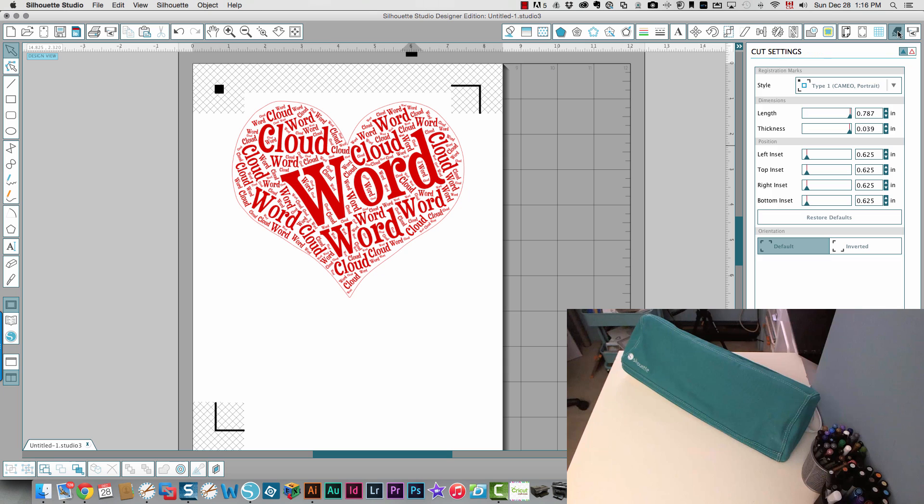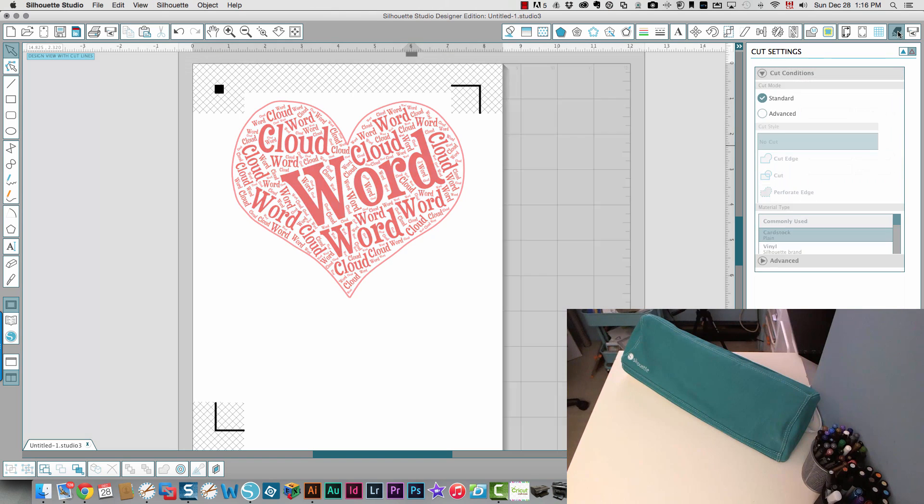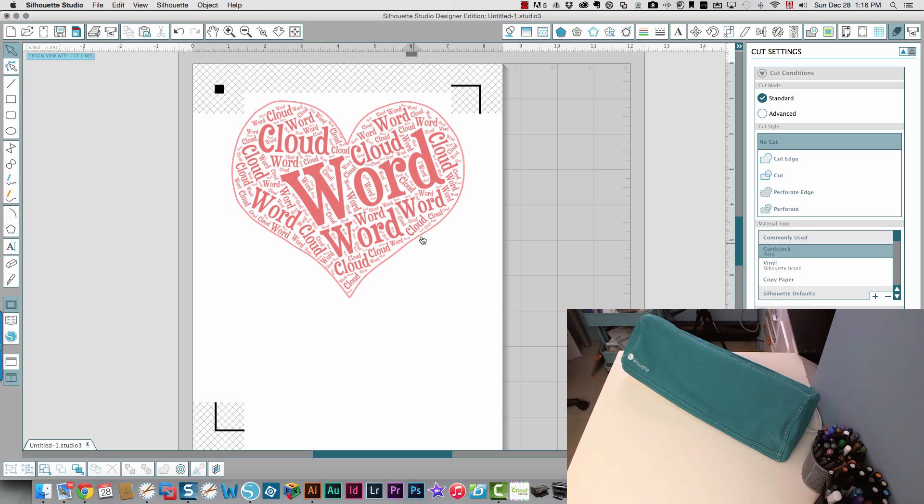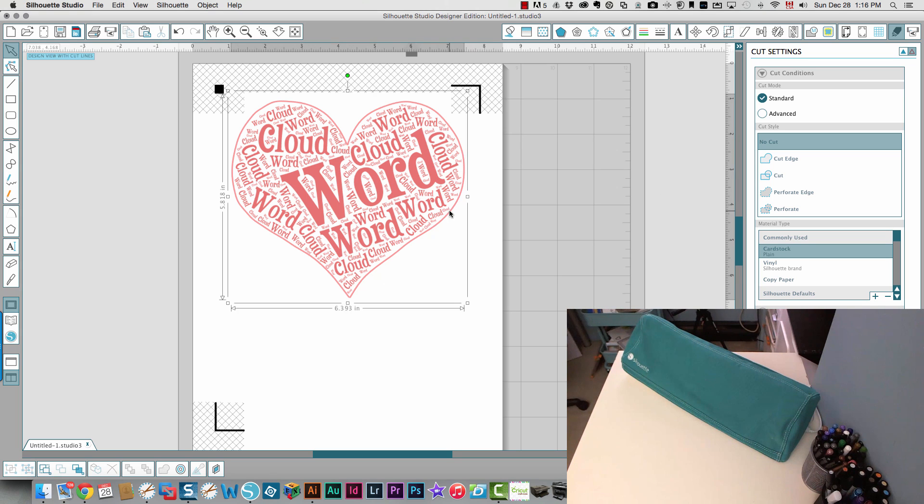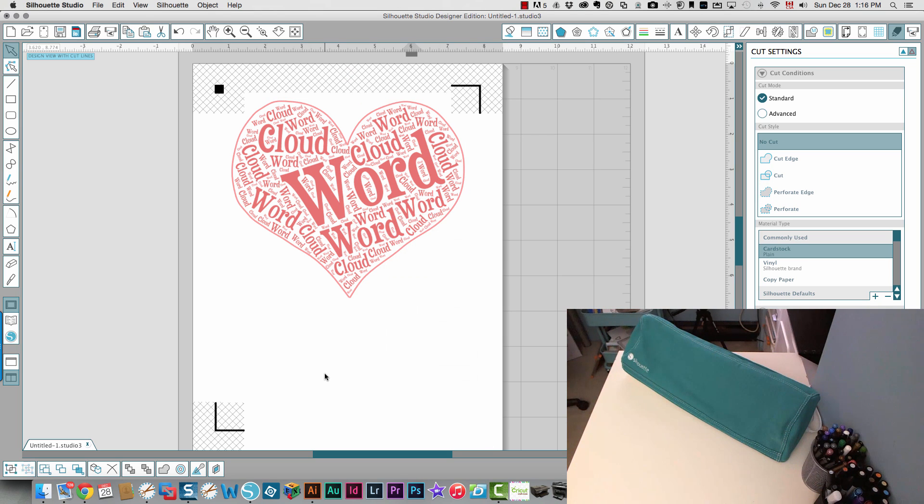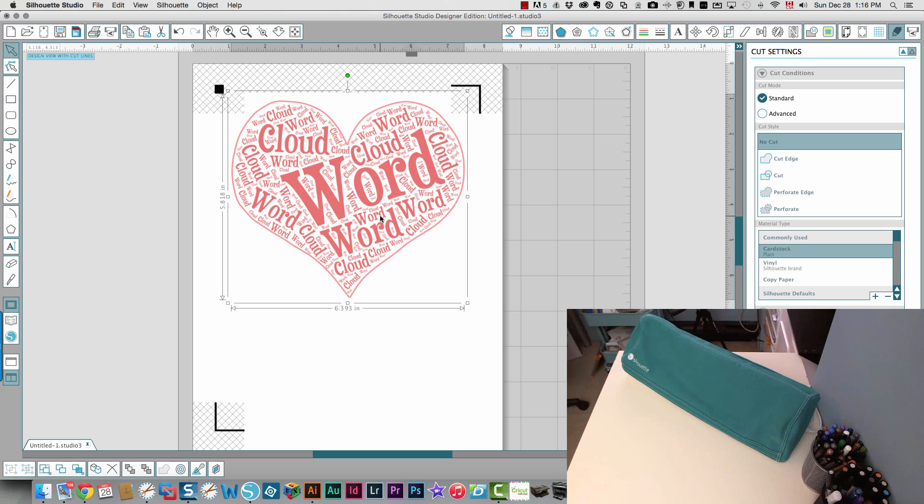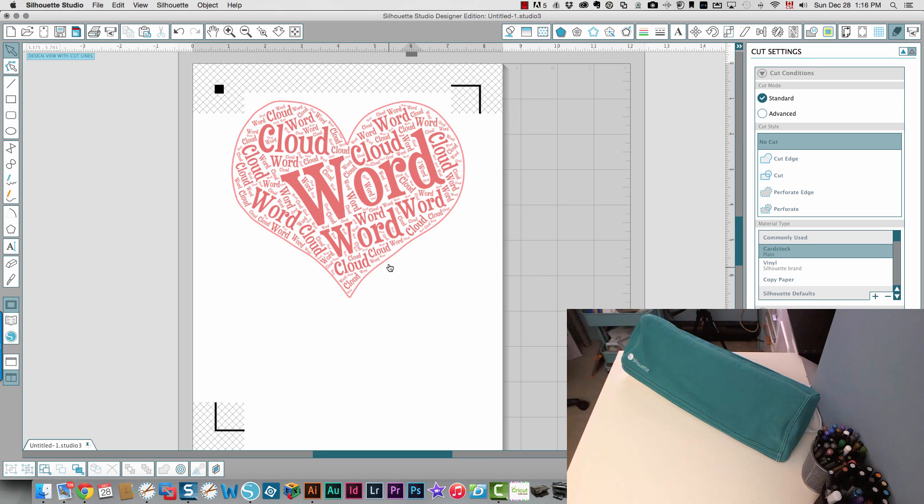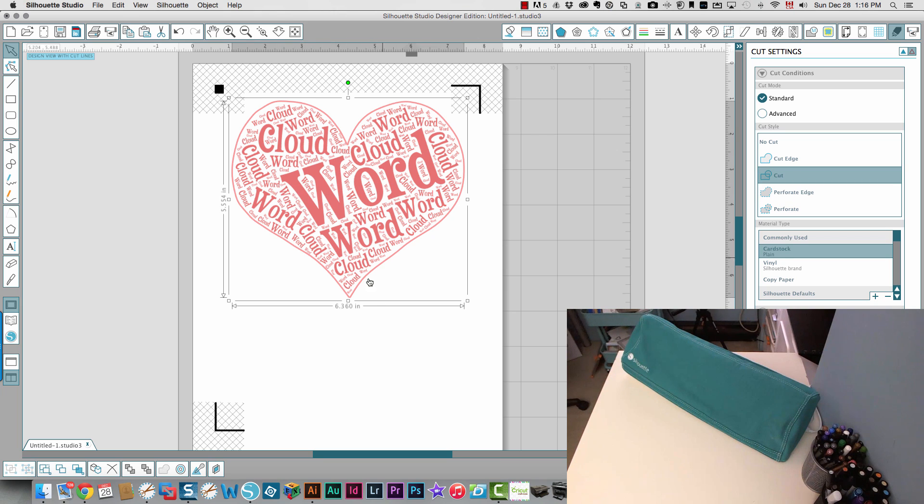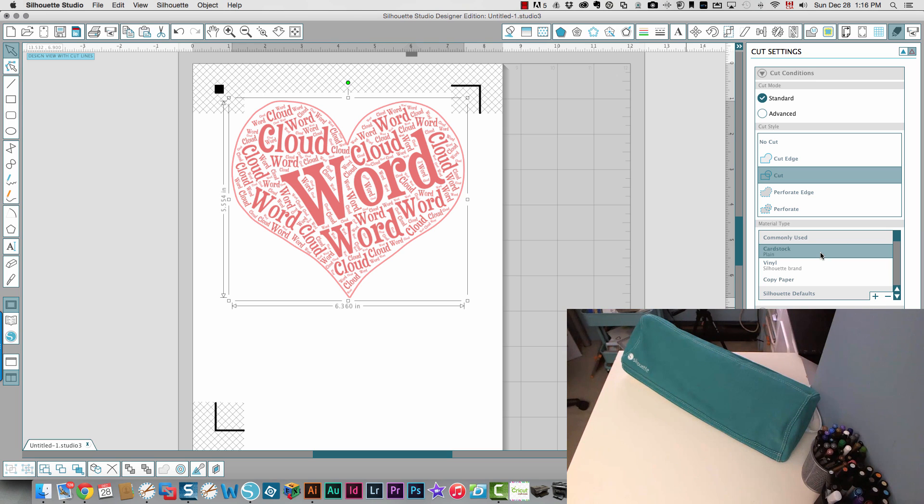And I'm going to go into my cut settings. I'm going to cut the edge and you can see this line is bright red. So that is defined as a cut line. If I select it, I'm going to ungroup it. And you'll see that this is not defined as anything to be cut. But this line is defined to be cut. And that's all you want cut. You want the inside printed, you want the outside cut. And I'm going to cut that on plain white cardstock.